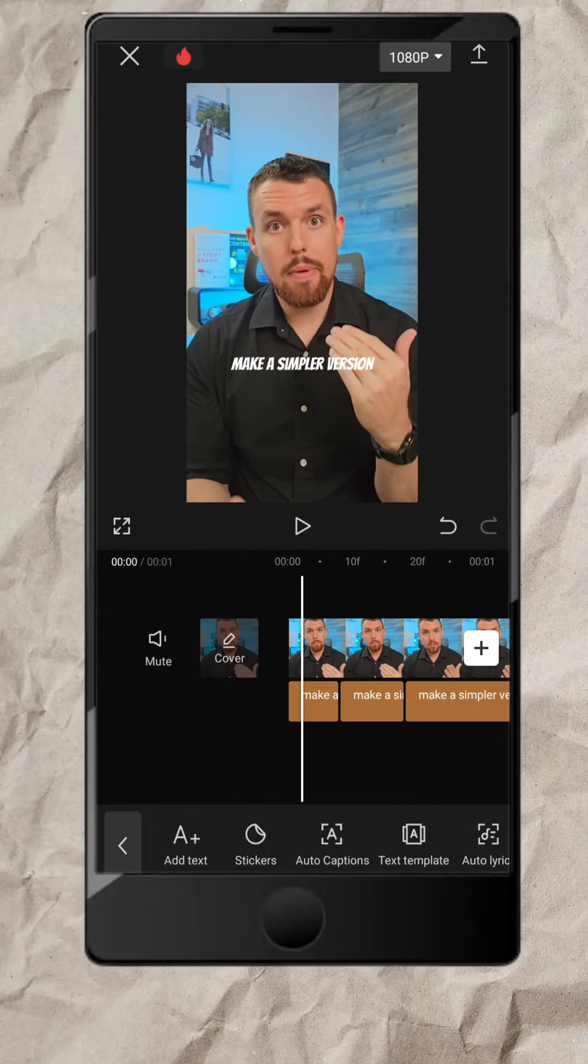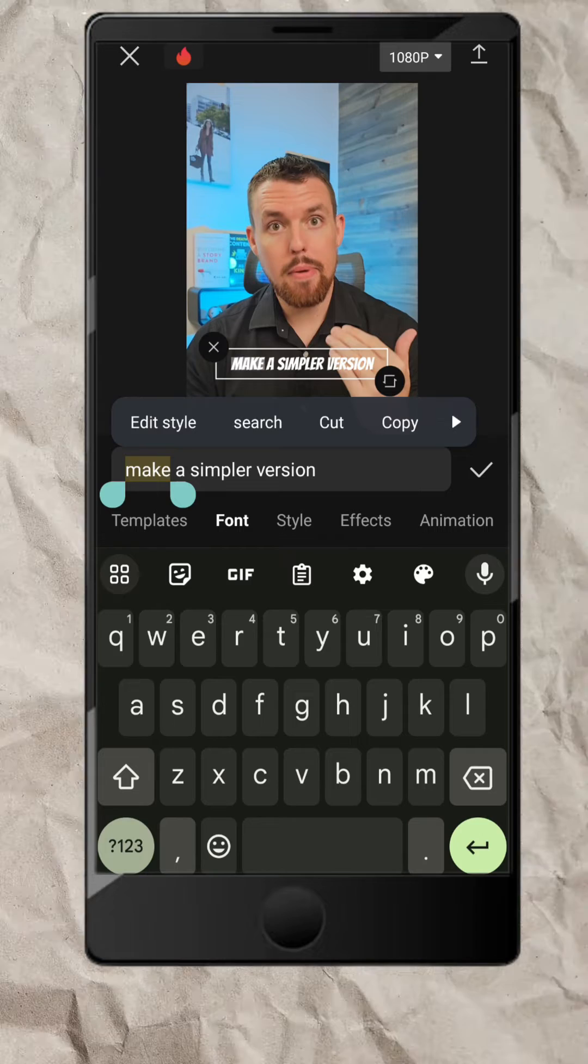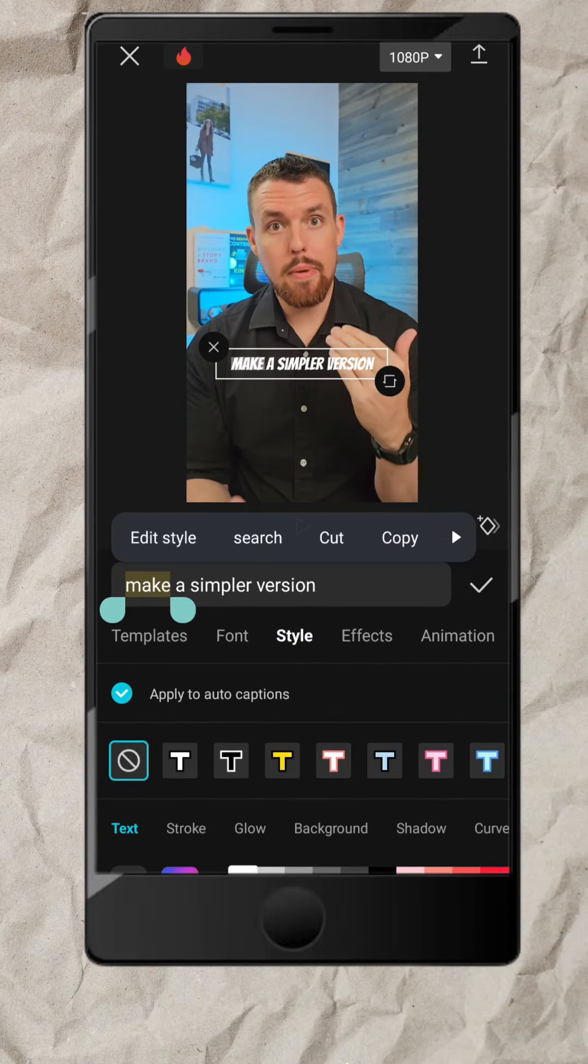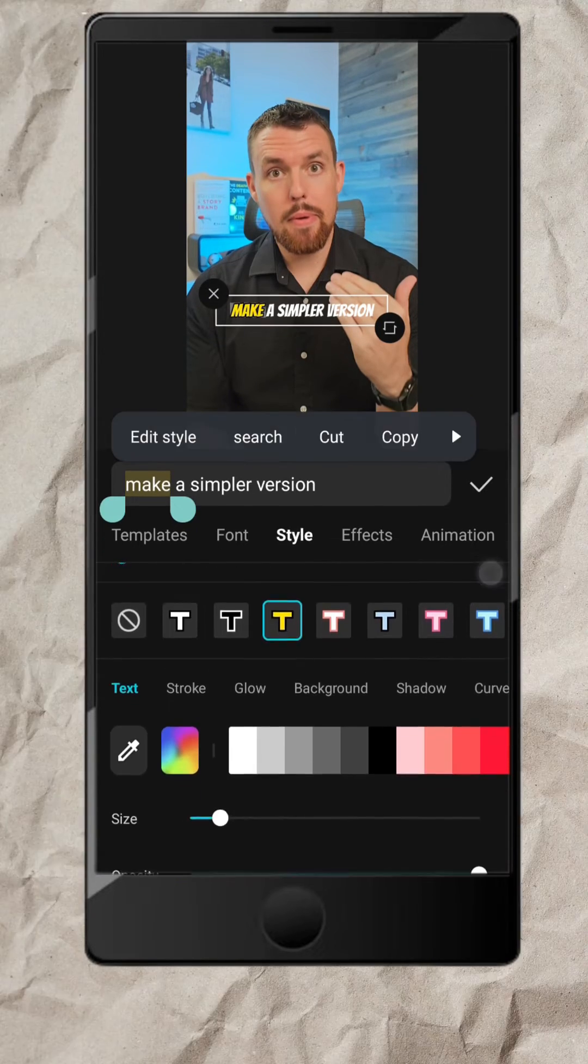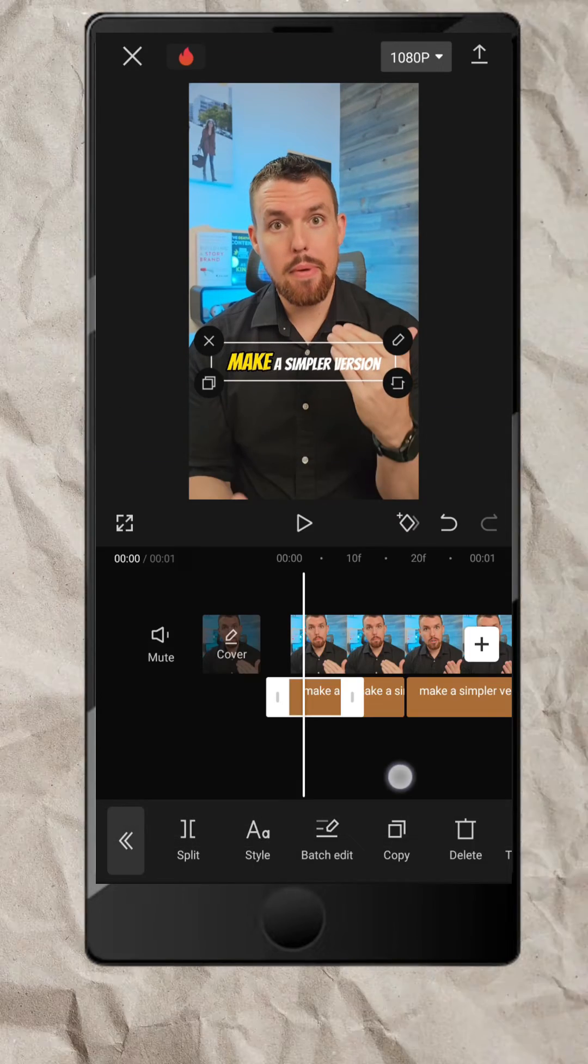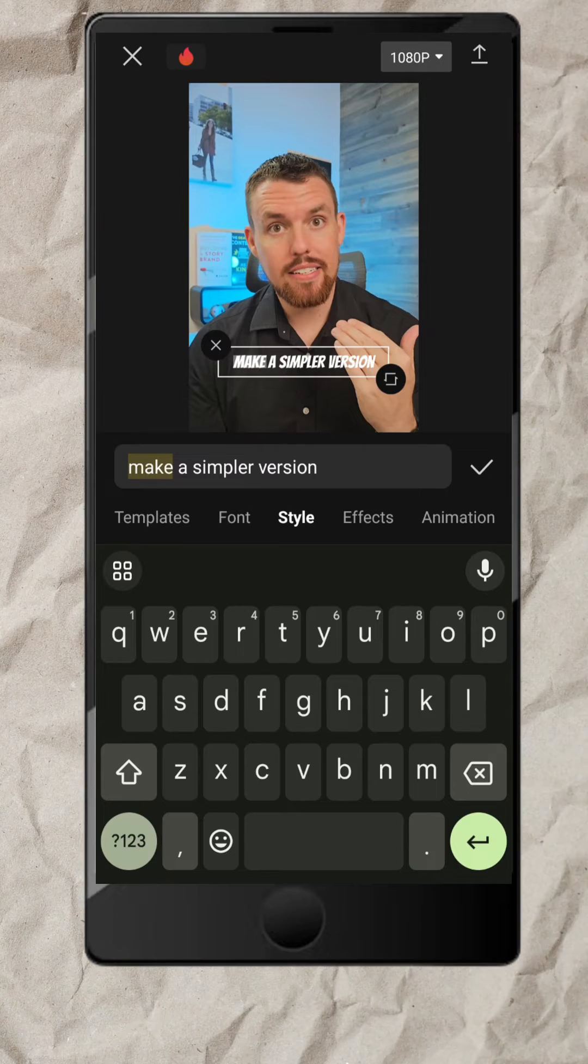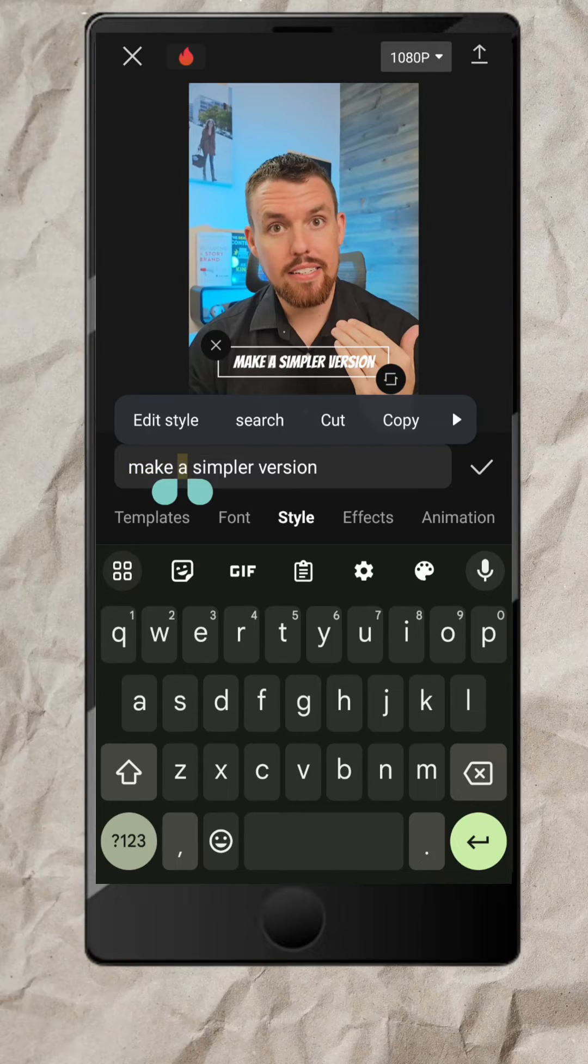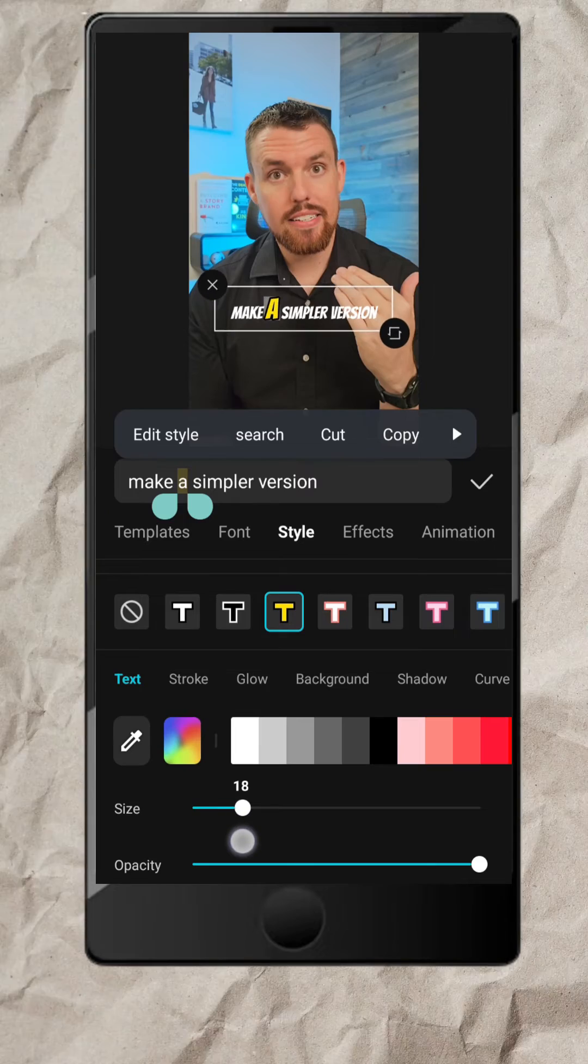After splitting, double tap your first caption track and highlight just the first word. Go back to Style, switch up the color, and increase the font size for added emphasis. Repeat this process for each segment of your caption track, focusing on the second word, the third, and so forth, until you've styled each word in your caption.